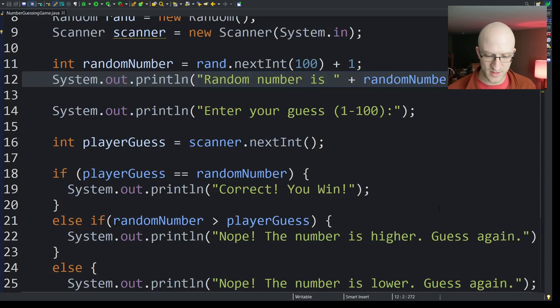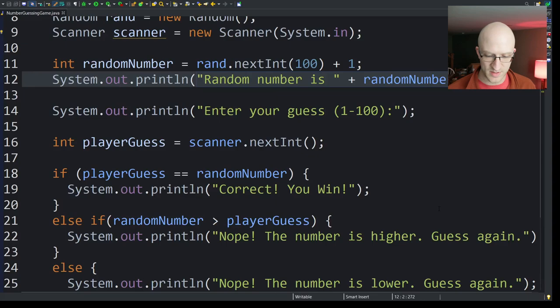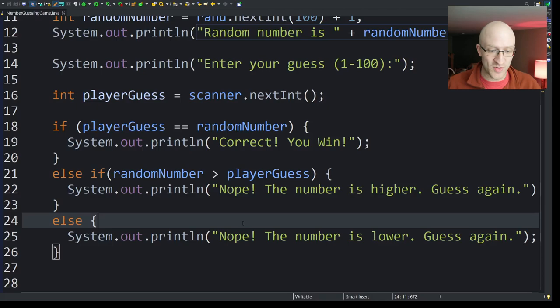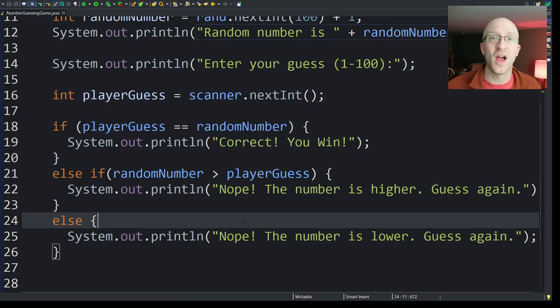All right. Now, of course, right now it's a kind of a crap game. Like you can only guess once and it just goes, nope. And then it ends. The program ends and you can't guess anymore. So what we need to do here is have a loop that keeps going and only escapes that loop if the correct answer happens, right?